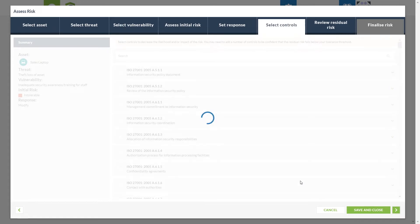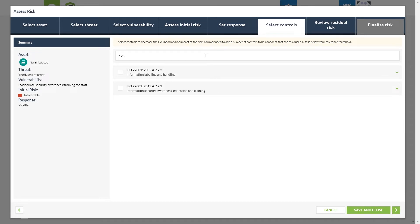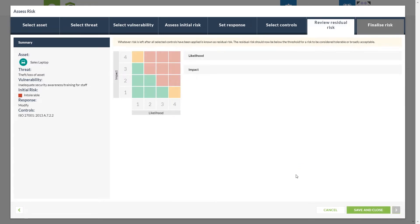We progress on into which controls we wish to add. The control we are using today is 7.2.2 — Information Security Awareness Education and Training. There is a drop-down box which gives a more in-depth description related to that control. We make our selection and progress on to what our residual risk is going to be. We have now demonstrated the threat that applies to the asset, the vulnerability, our initial risk score, our treatment, and then finally the control we're going to treat the risk with.